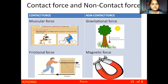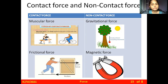In the second picture you can see a person is cycling. To ride the bicycle, he also applies muscular force. When the muscles apply force through body parts like arms and legs, that type of force is called muscular force.